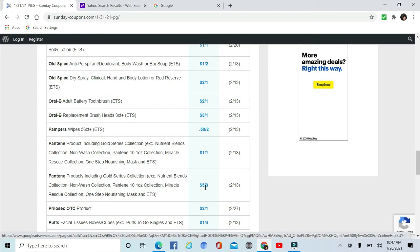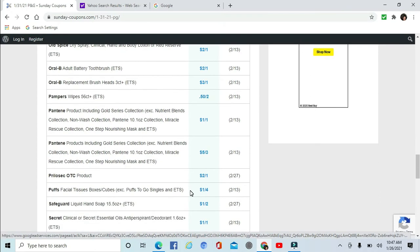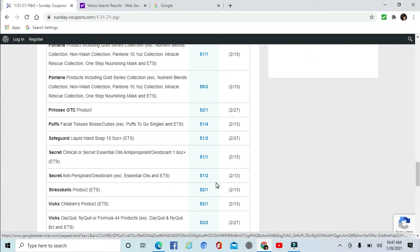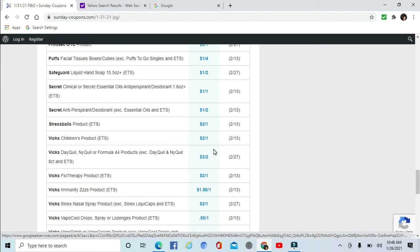Oh, there we go. $5 off three Pantene, now we're talking. Prilosec $2 off one. There's Puffs Tissues $1 off four. Safeguard is making its comeback this year, or maybe part of last year that we want to forget about. Puffs Tissues $1 off two. Secret $1 off one. Essential Oils $1 off two. Stress Balls products $2 off one.